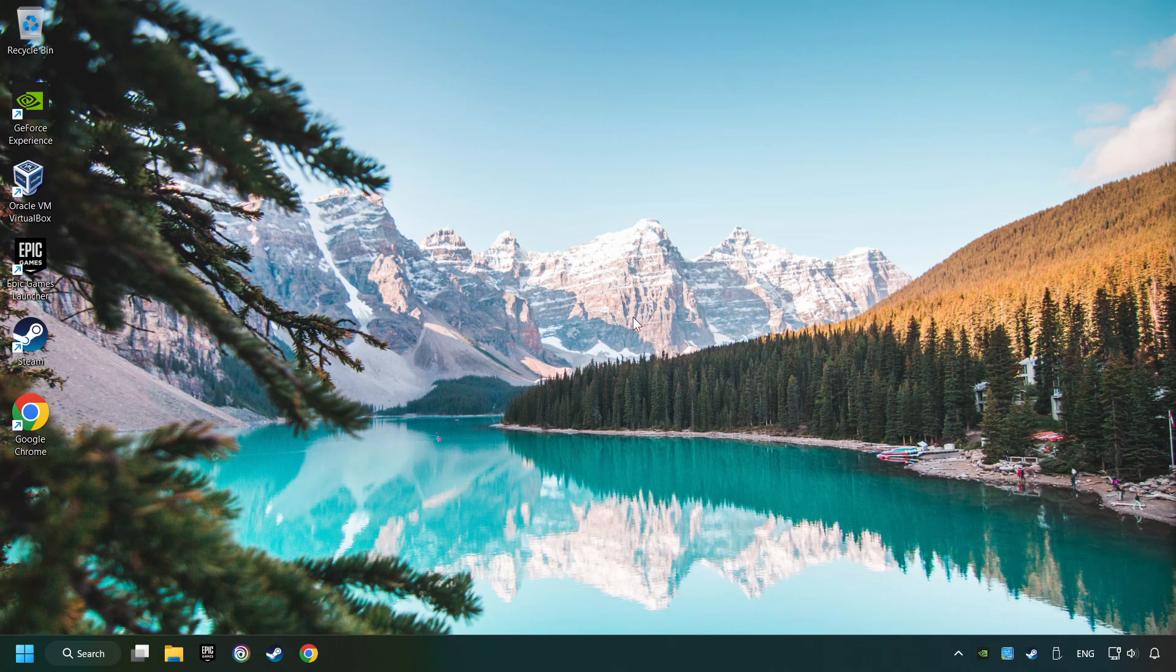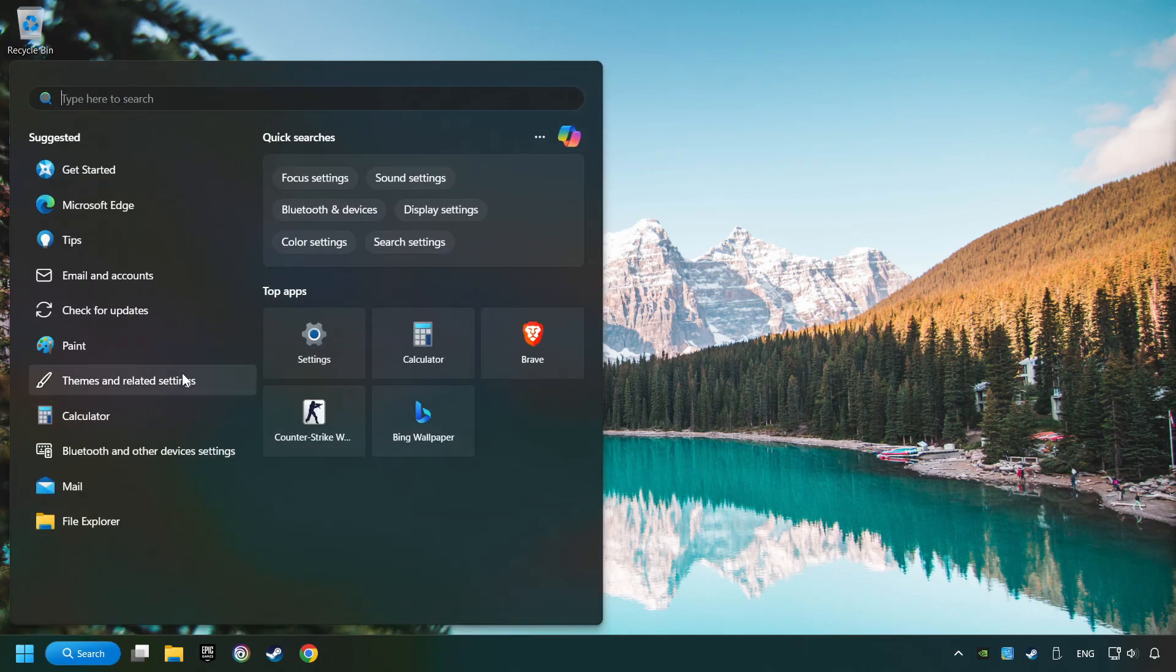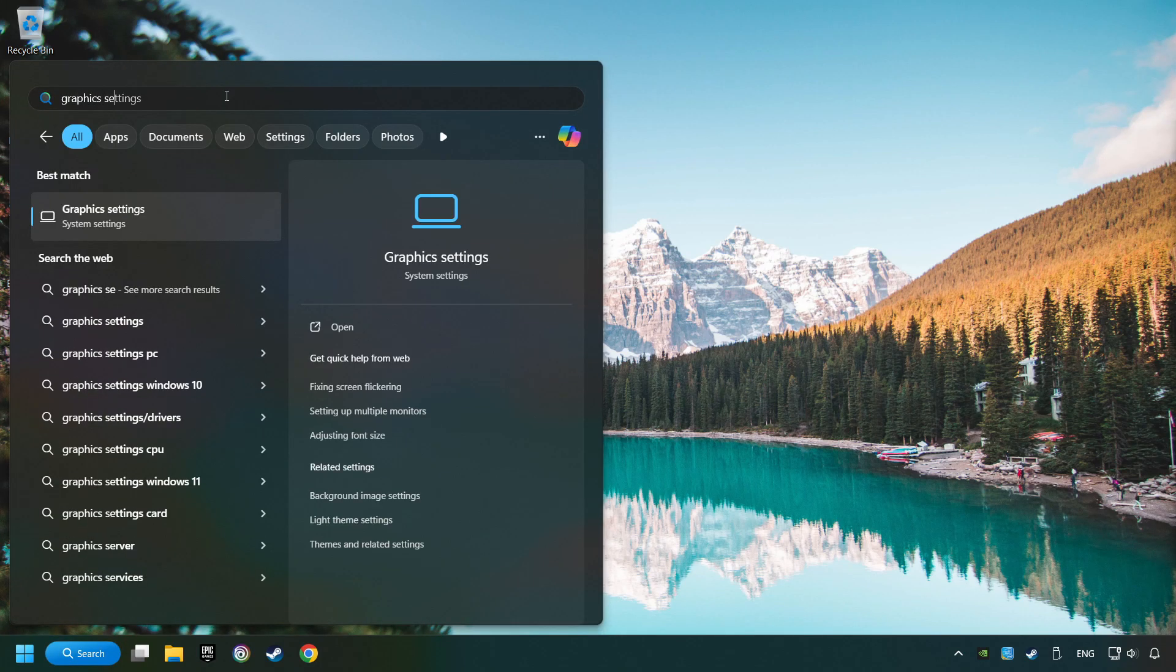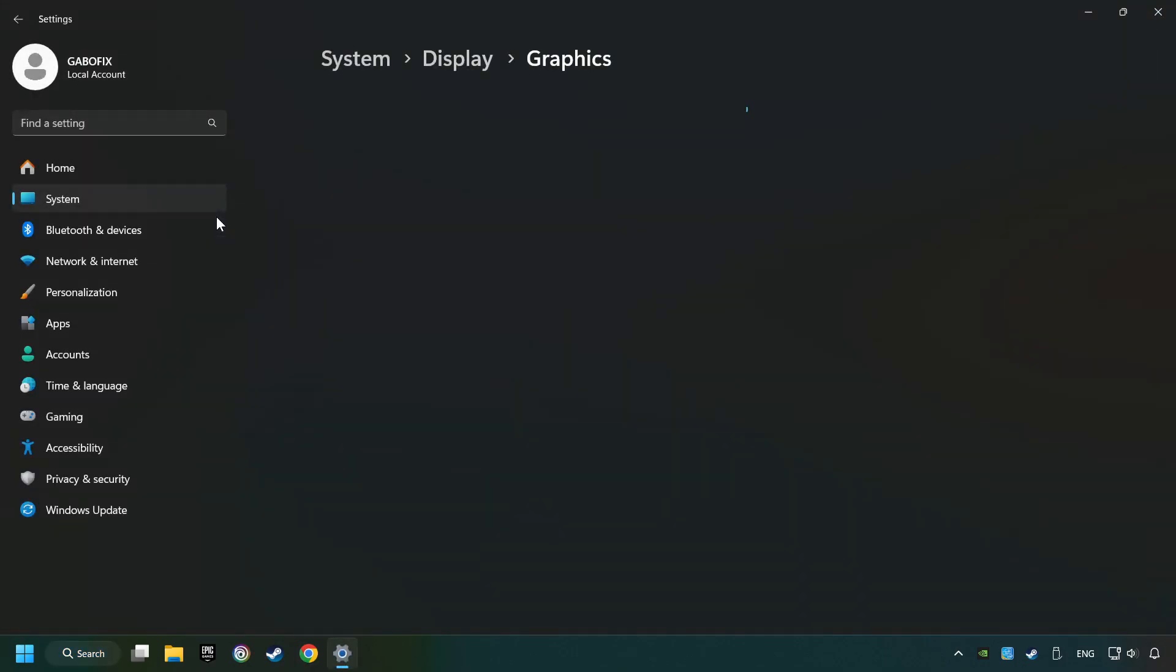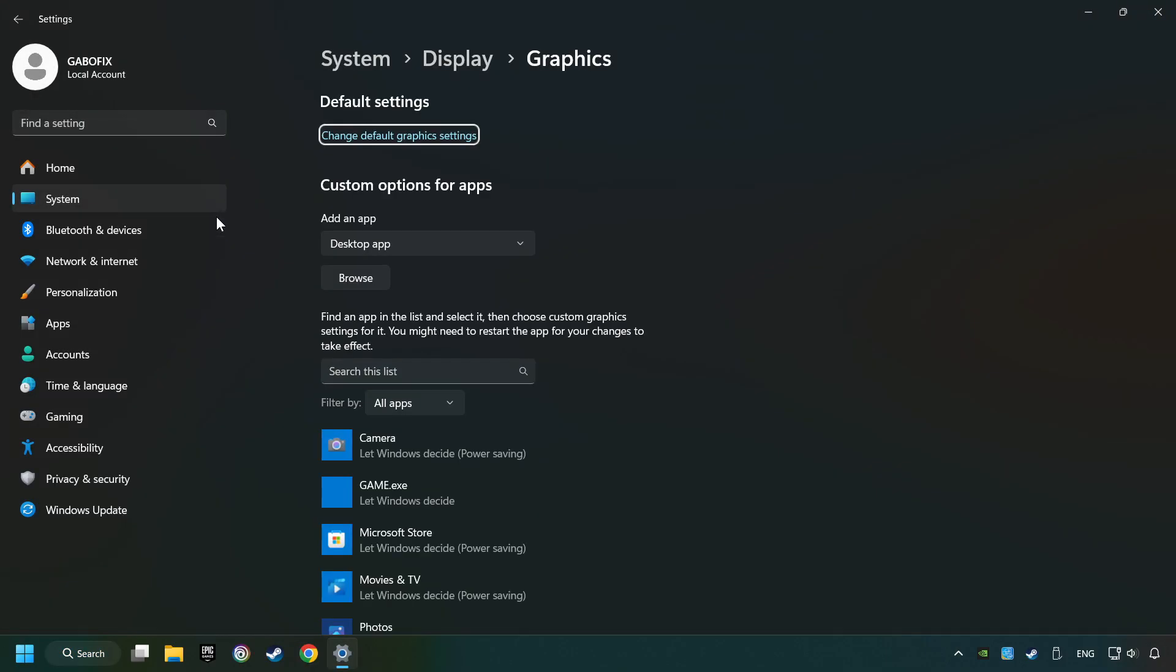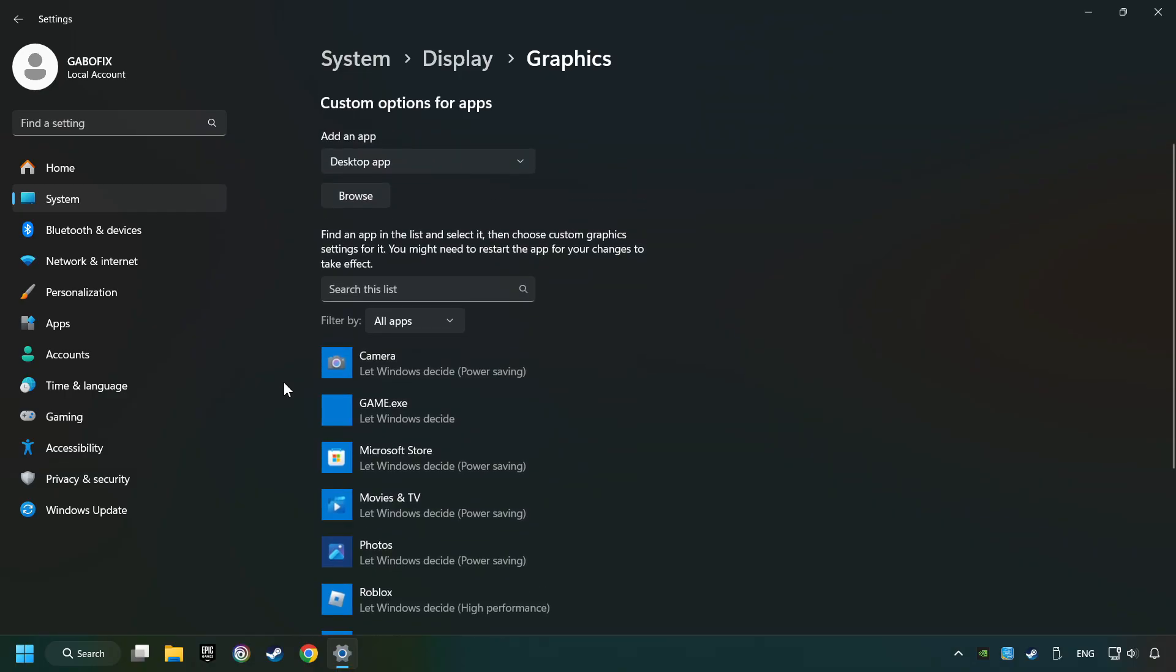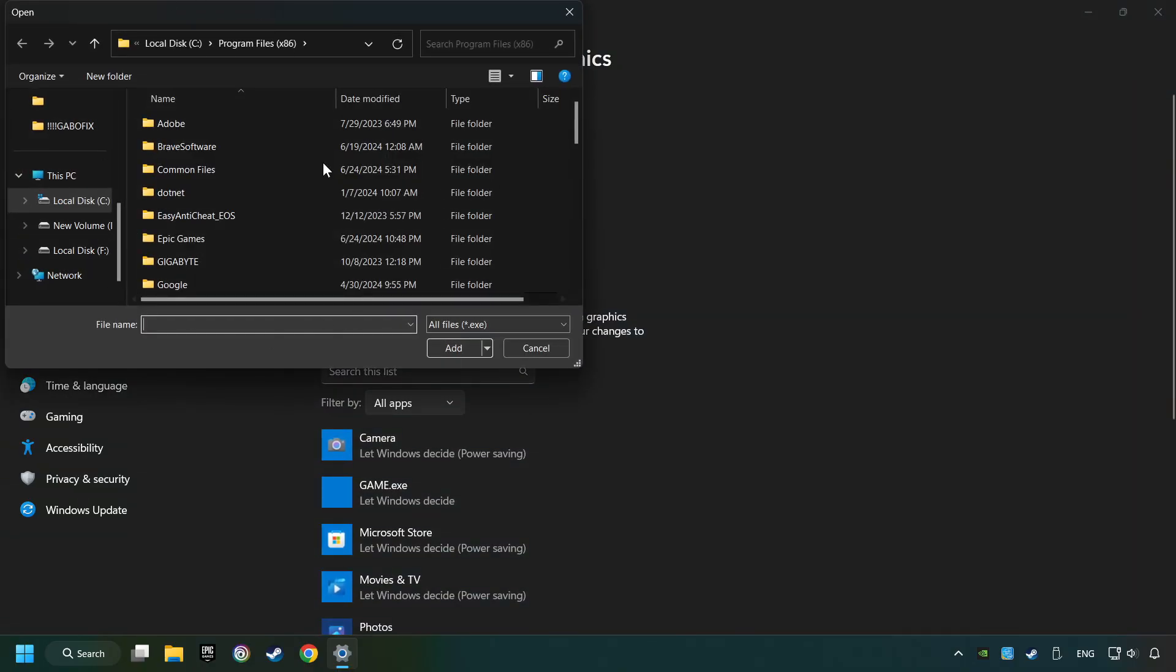Now, if that didn't work, click on the search box and type in Graphic Settings. Click on Graphic Settings. Search your games in the list. If you can't find the game you're looking for, then use the Browse button to add the startup file of the game.